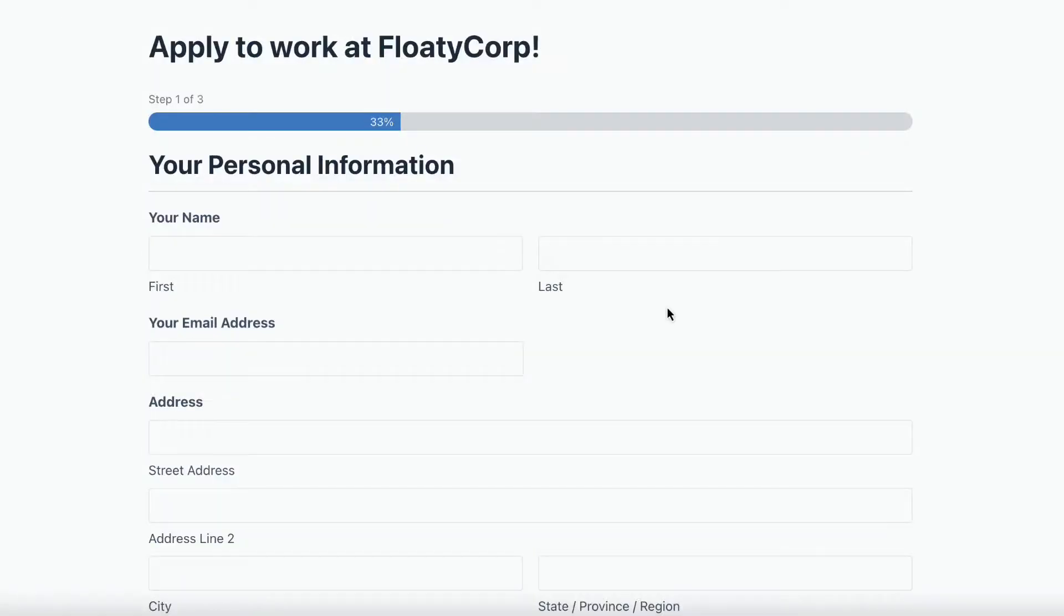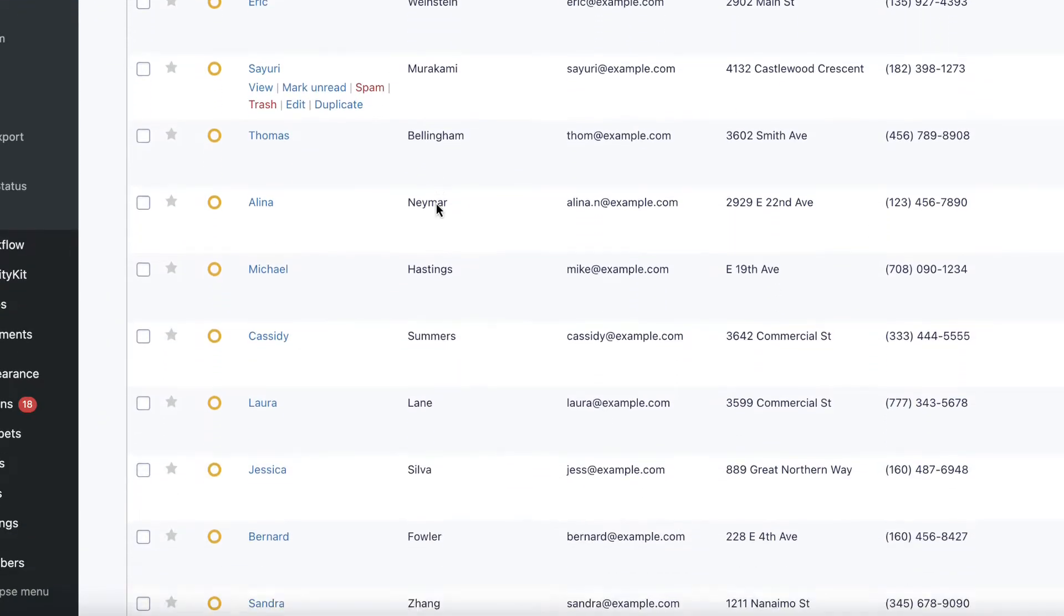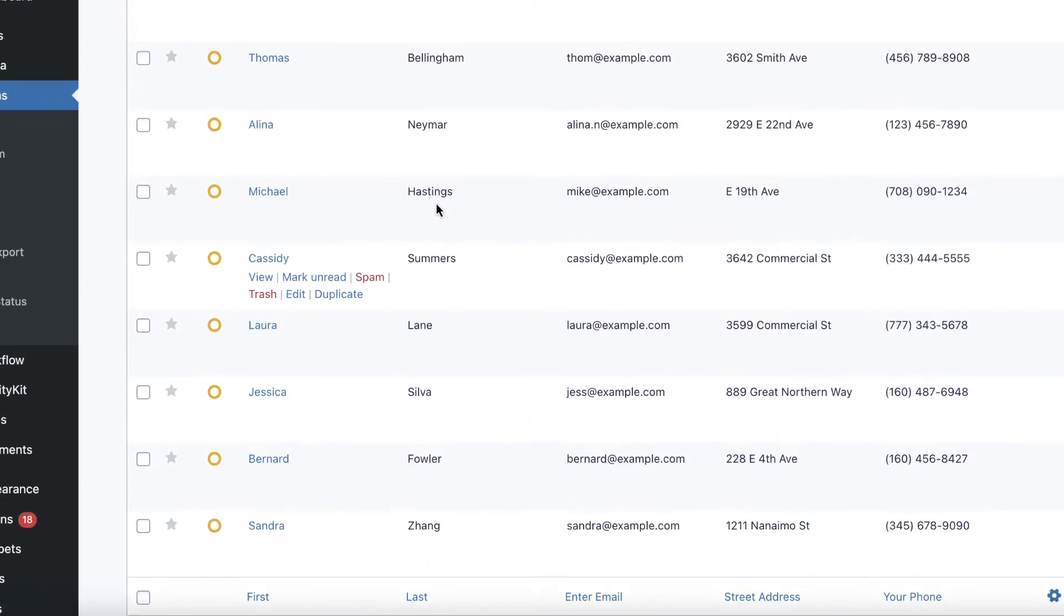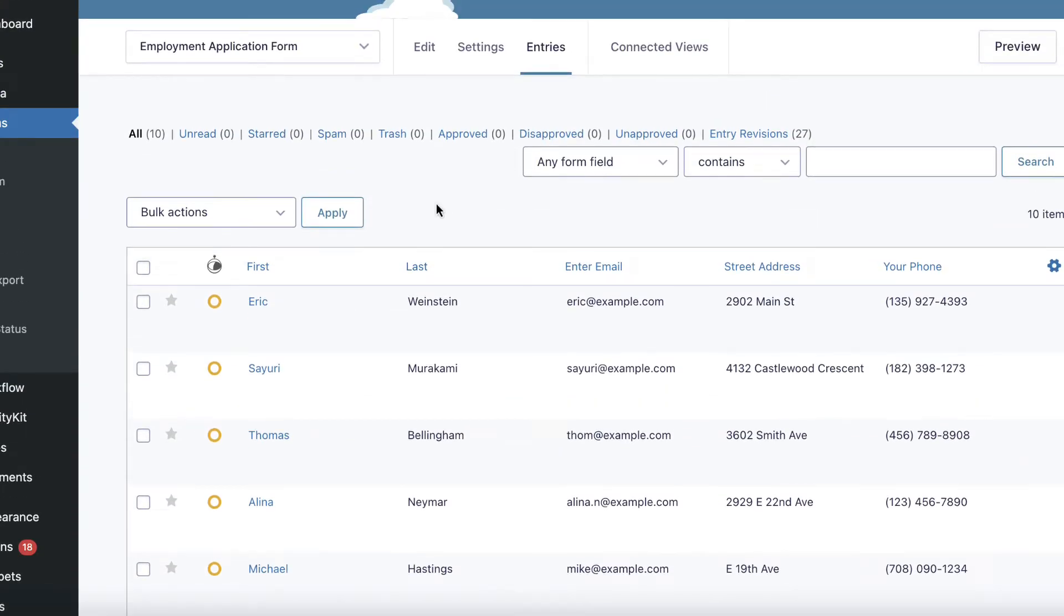As you can see, I've got an employment application form here. Let's take a look at some of the entries. We've received quite a few applications already. So now what we want to do is display these entries on the front end, so that our staff can vet them and send the best ones to our hiring manager.